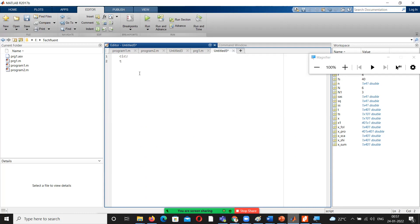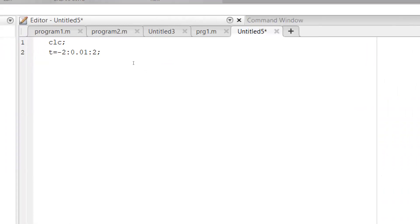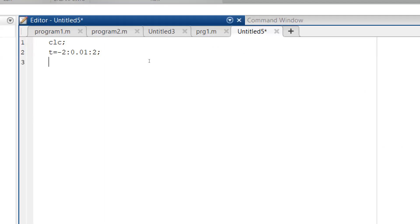Before going for operations, let us fix the range. I fix it from minus 2 to positive 2. The range travels from minus 2 to 2 in divisions of 0.01. So the time values are in the range of minus 2 to 2 with 0.01 divisions.